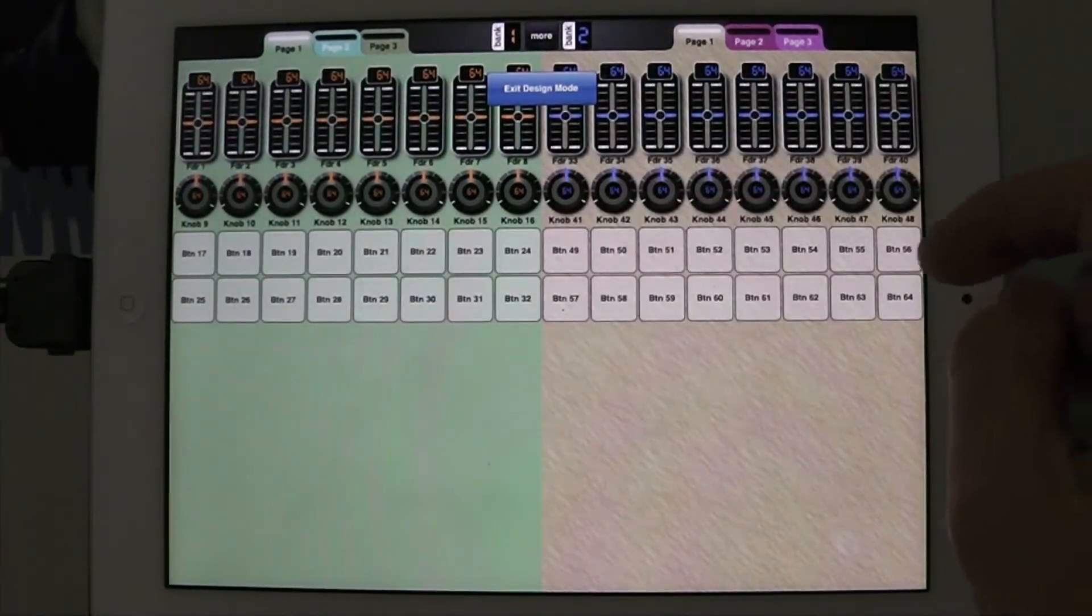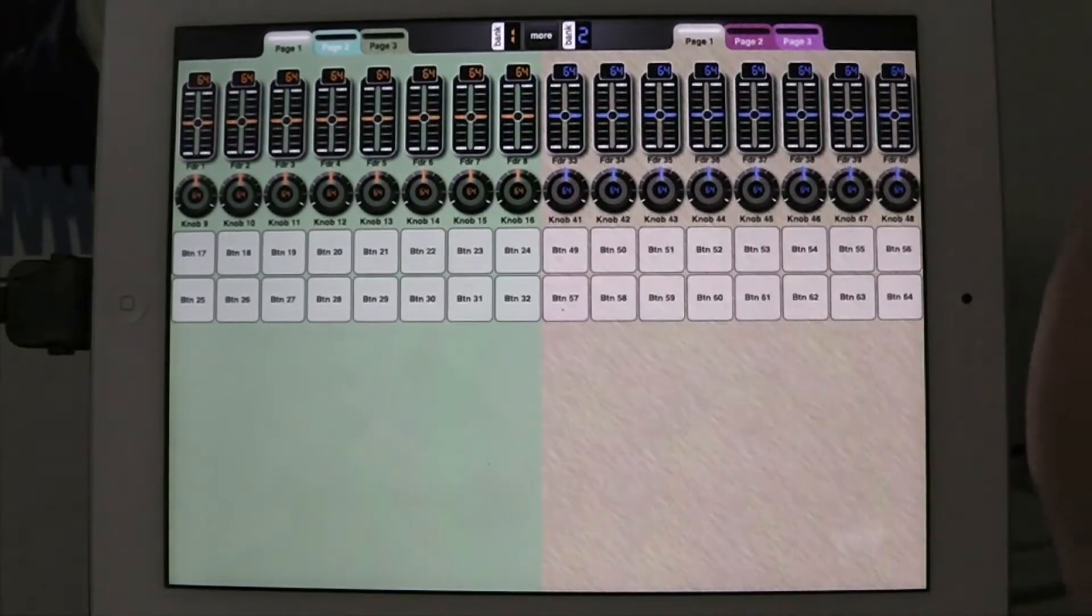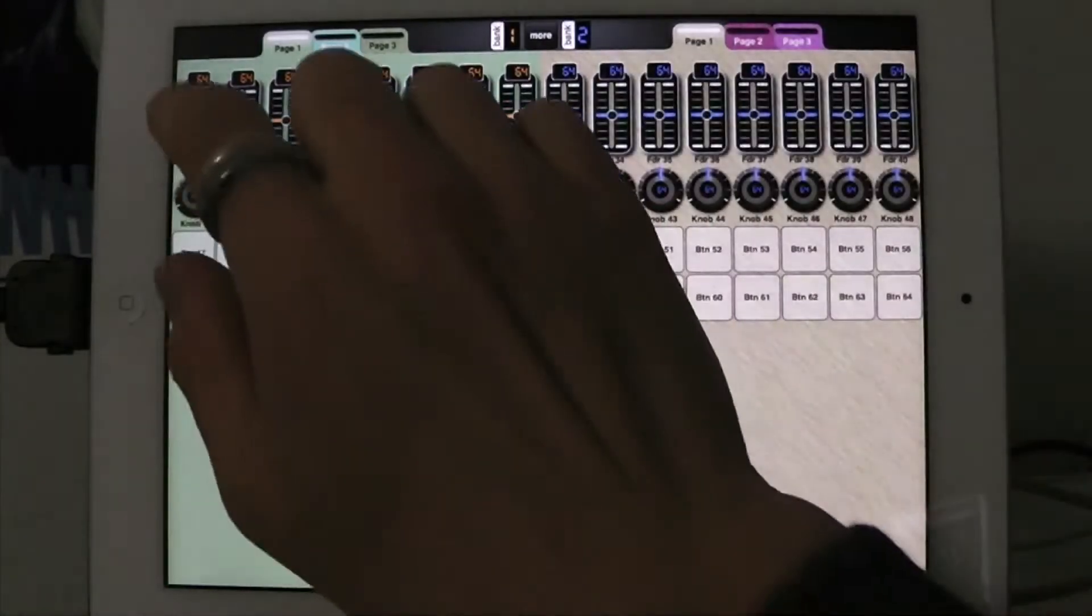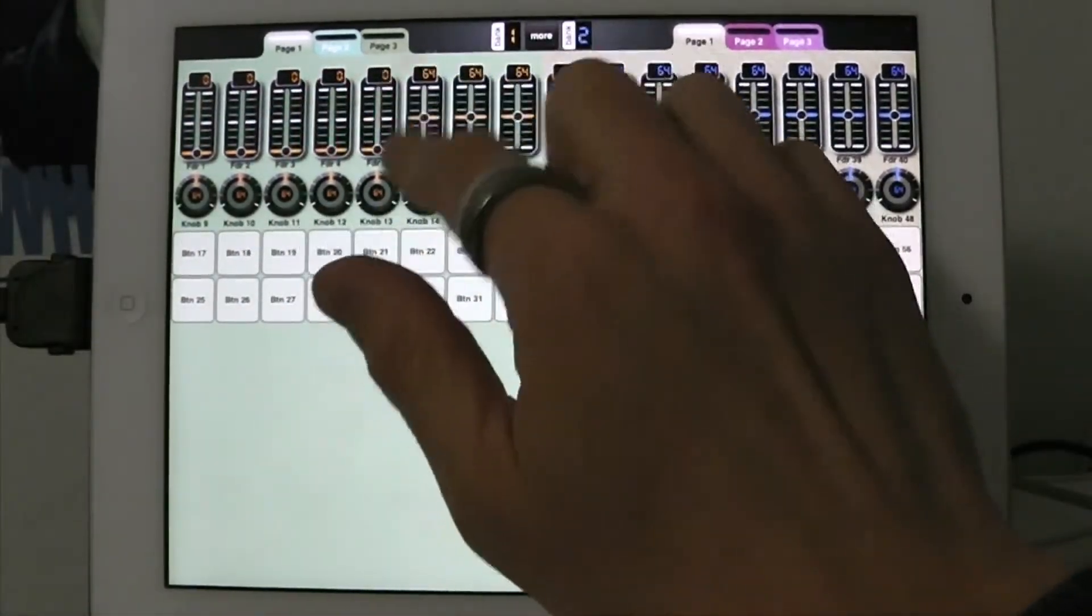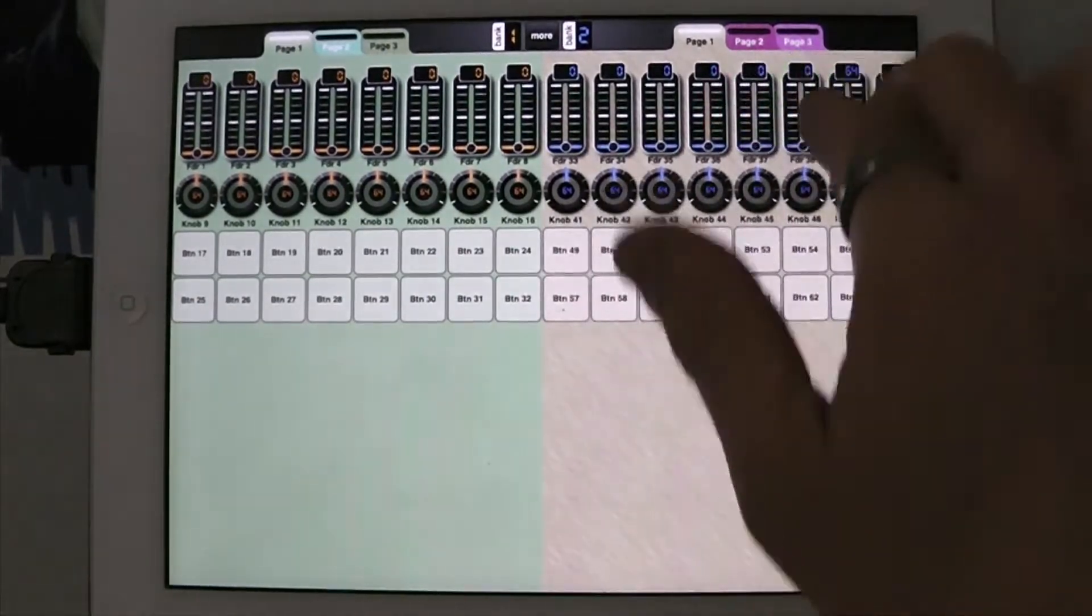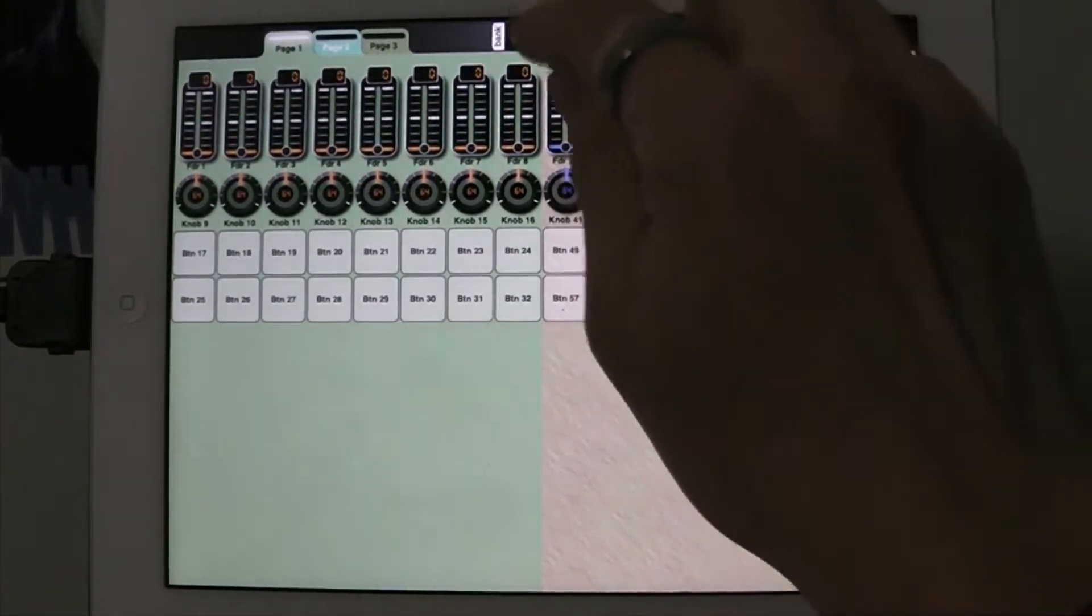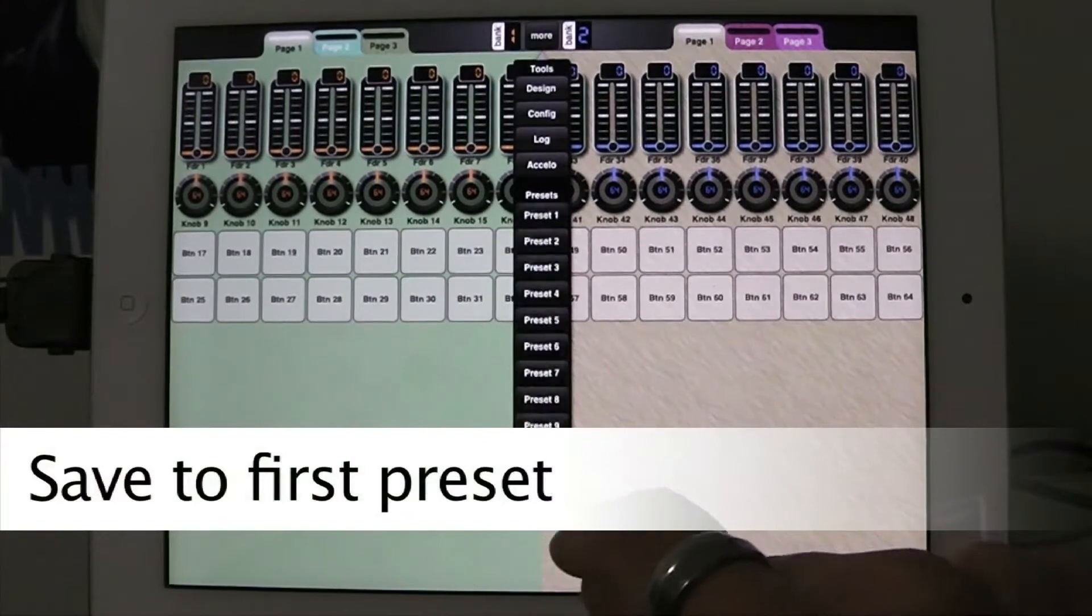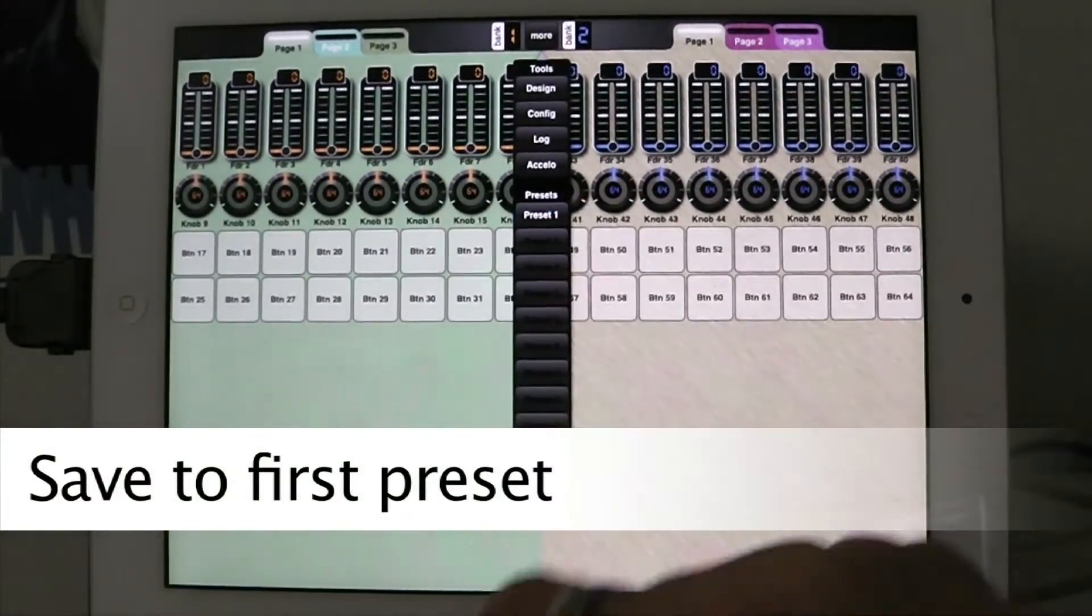So now we've got two pages of controls and now the first thing I'm going to do is I'm just going to establish a few presets. So the first preset is going to be everything down. So that's the first preset. So now I'm going to go to more and save it and I'm going to save it in preset 1.